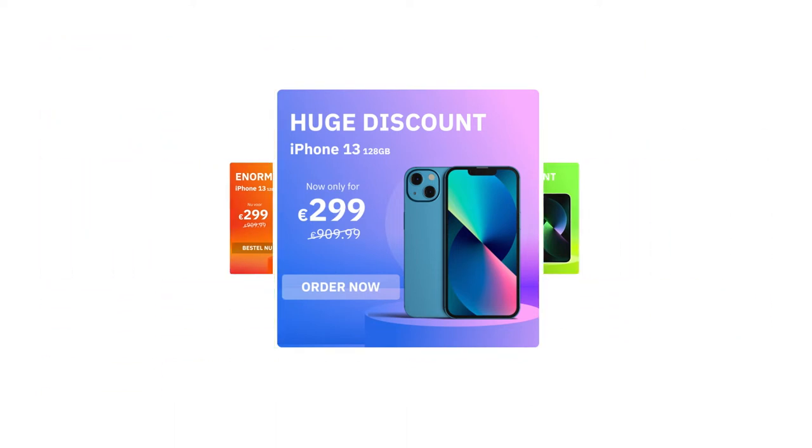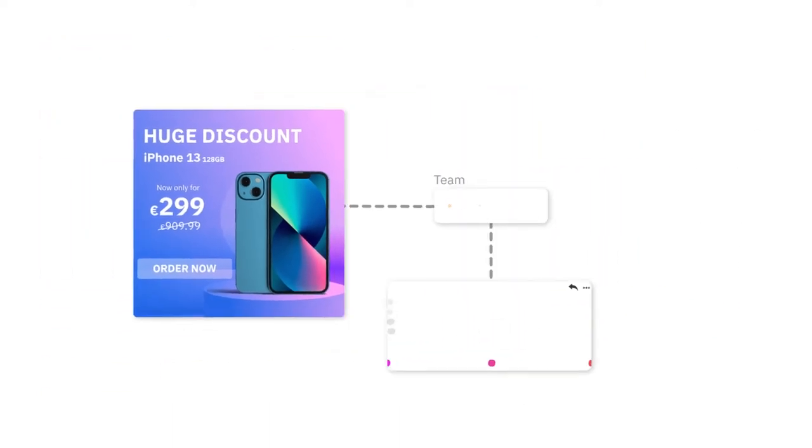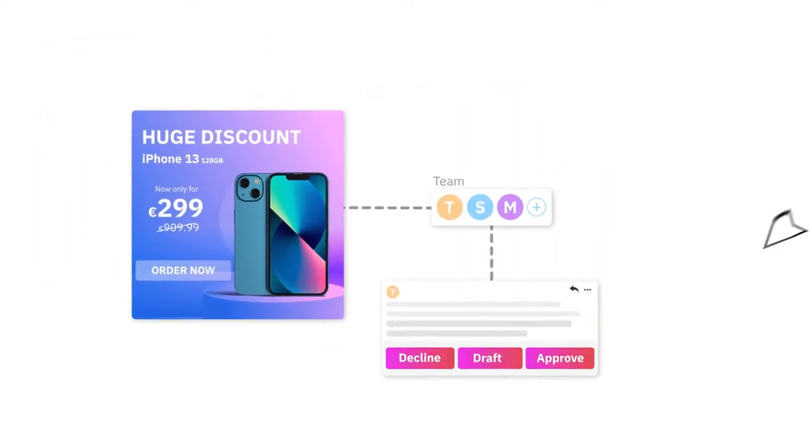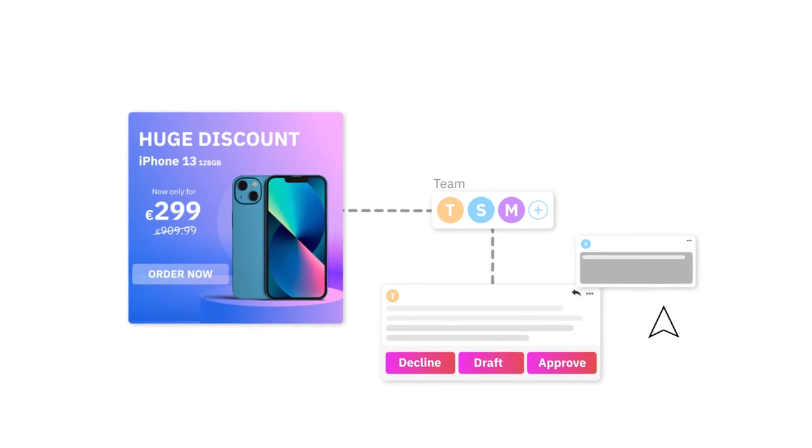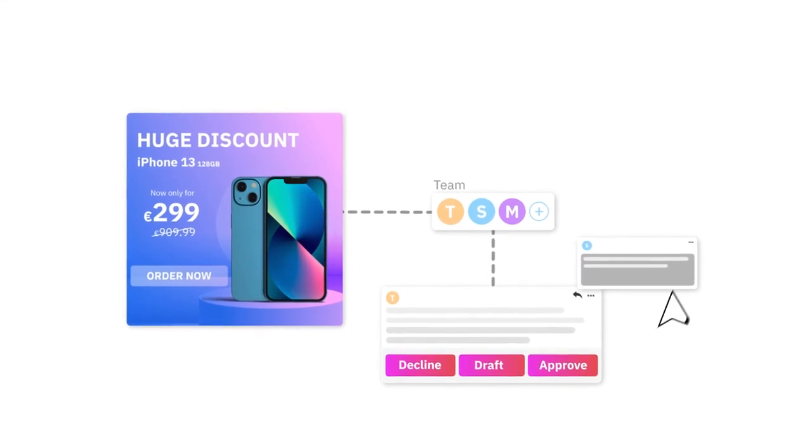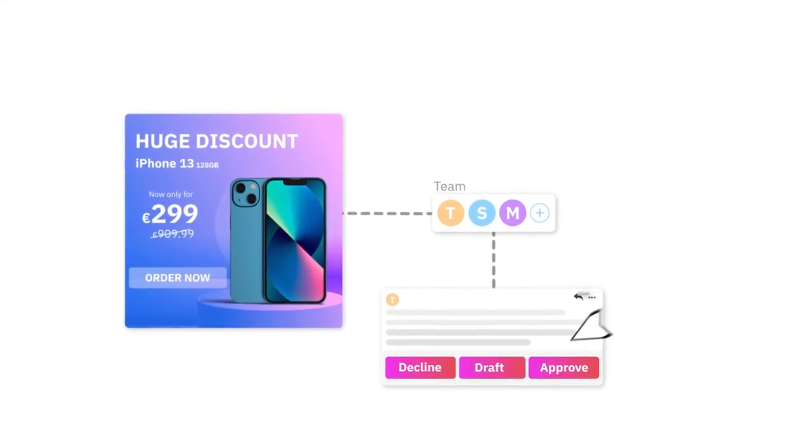Our advanced workflow allows you to work more efficiently with in-tool communication and approvals.